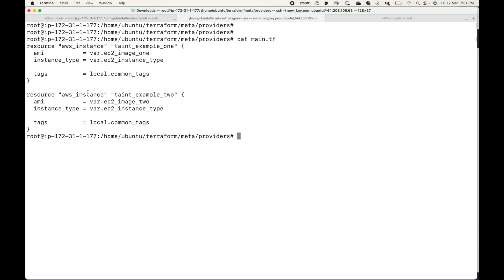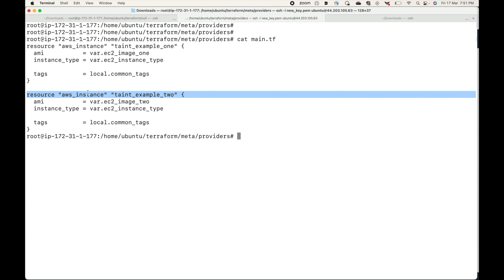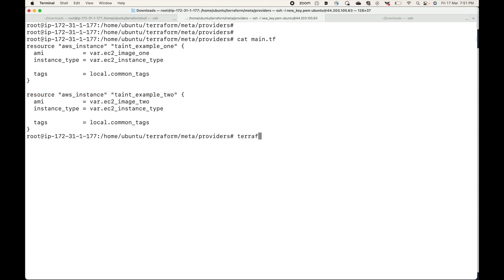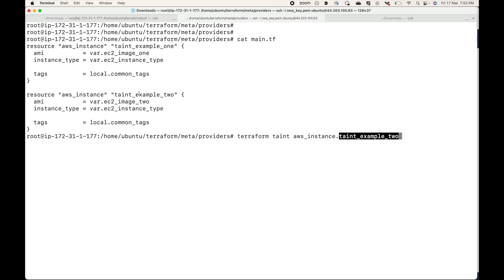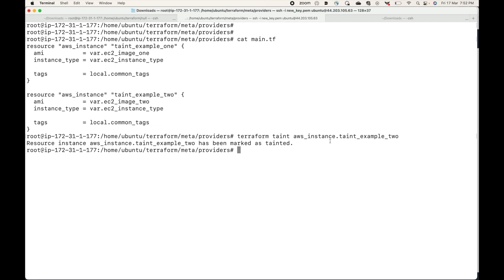Now let's say you want to mark one of the resources as tainted — for example, the second one. We can use the command: terraform taint, followed by the resource type dot the local name of the resource you want to mark as tainted. When we run this command, Terraform will mark it as tainted. You can see: the instance has been marked as tainted.